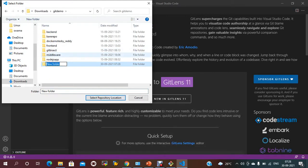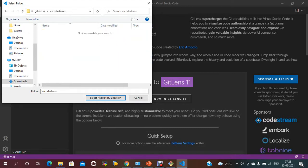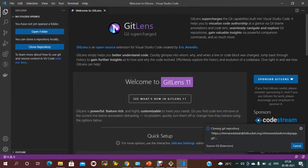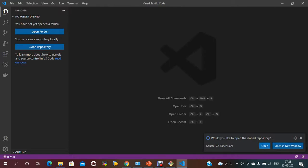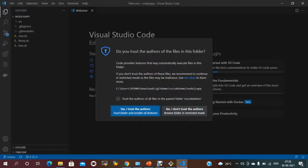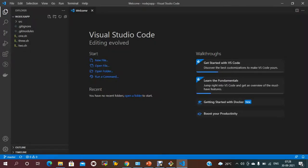Under the location, I'm selecting a 'code demo' folder as the repository location. It is cloning the repository. It will ask if you want to open it — yes, I'm opening it. Now my repository is available under this folder.